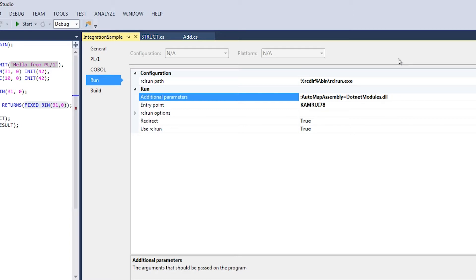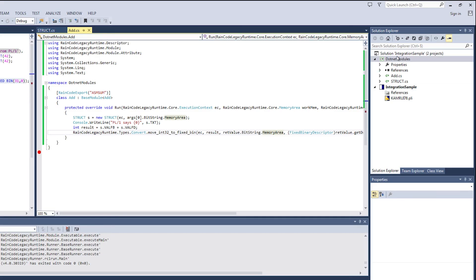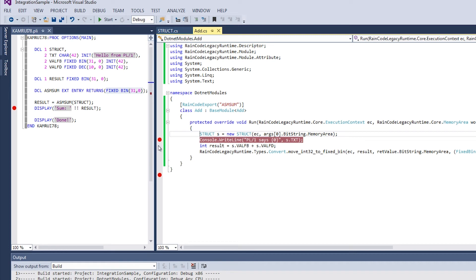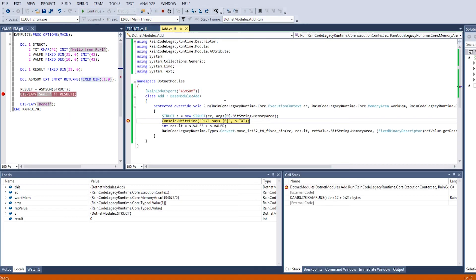If you have many .NET assemblies, you can also use the automap assemblies directory, which will cause all assemblies in the specified folder to be loaded and scanned for the Raincode export attribute. Make sure to specify a correct entry point and you're set. You can now execute your legacy code along with C# code. At runtime, the PL1 or COBOL can be seamlessly debugged along with the C# program.